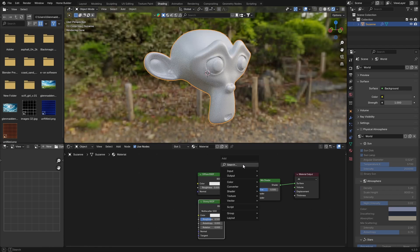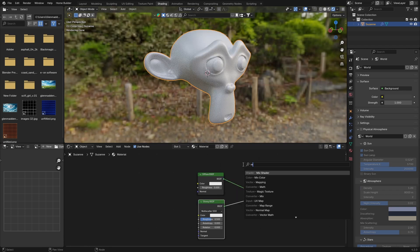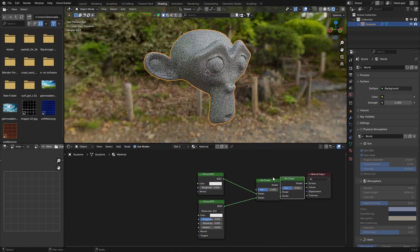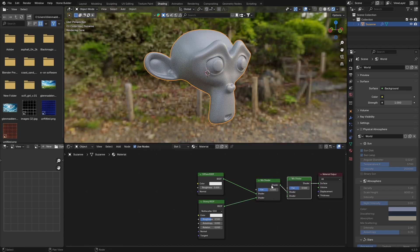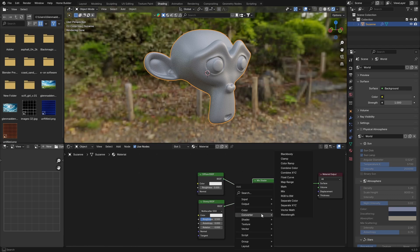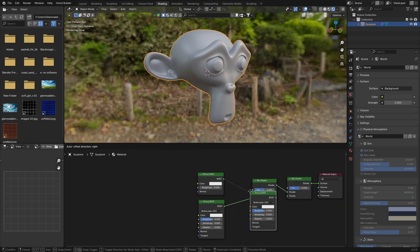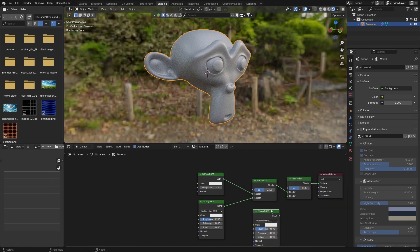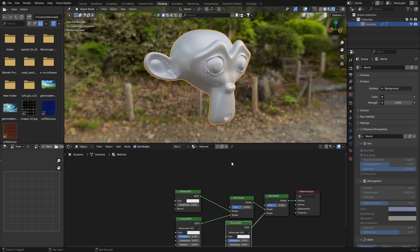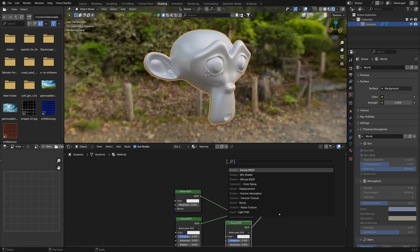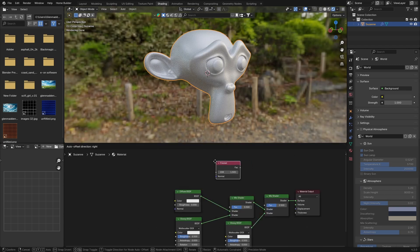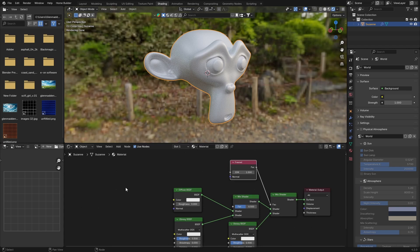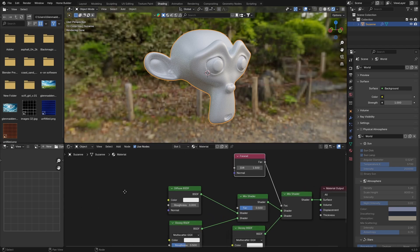Then what you want to do is go Shift+A and get another Mix Shader and plug this in there like that. Then go Shift+A, get another Glossy BSDF and plug this in there. Then go Shift+A and get a Fresnel node and put this here. Plug the factor into the factor of the first Mix Shader.